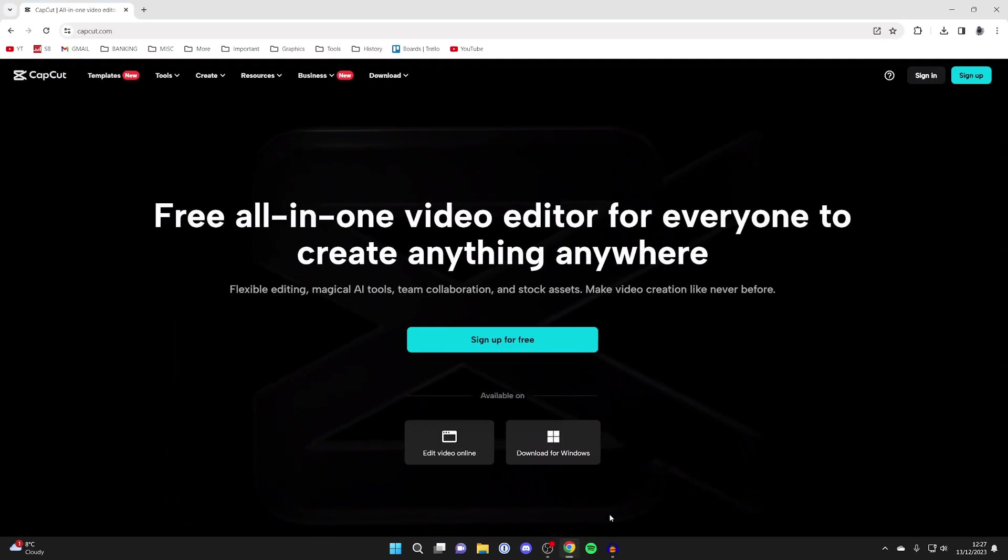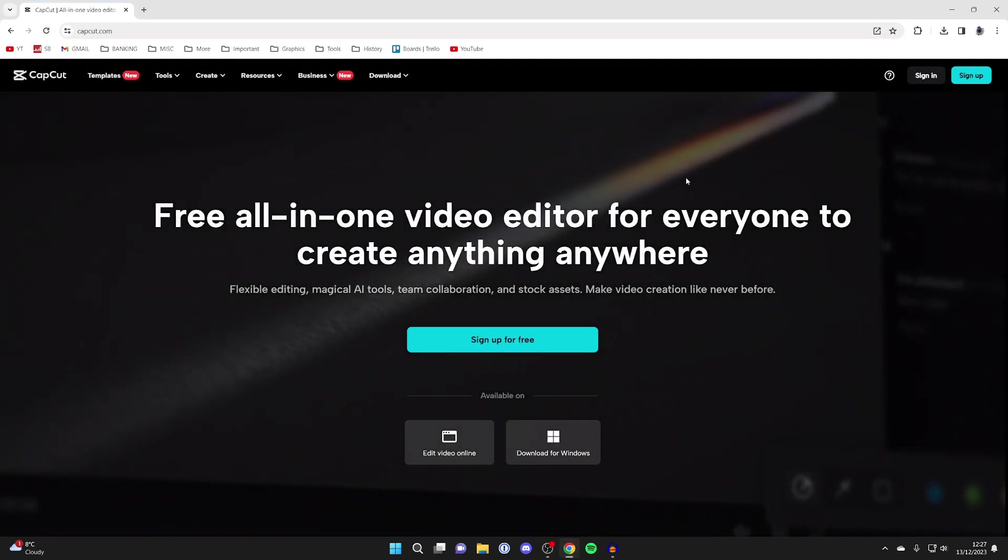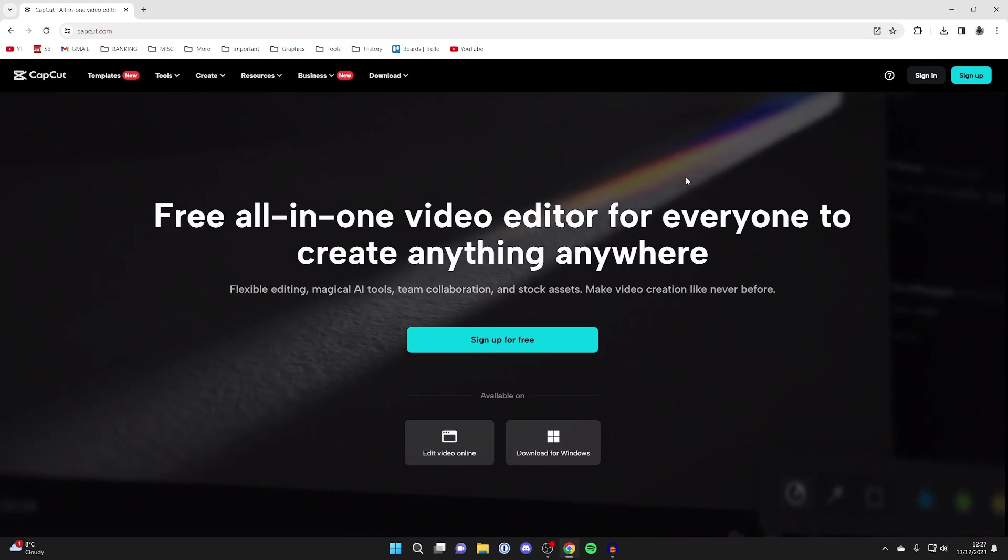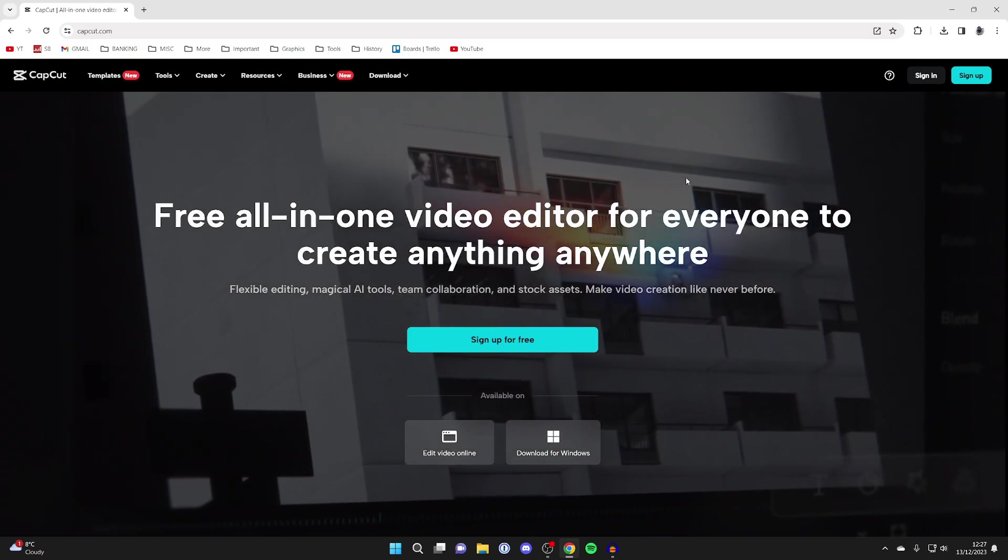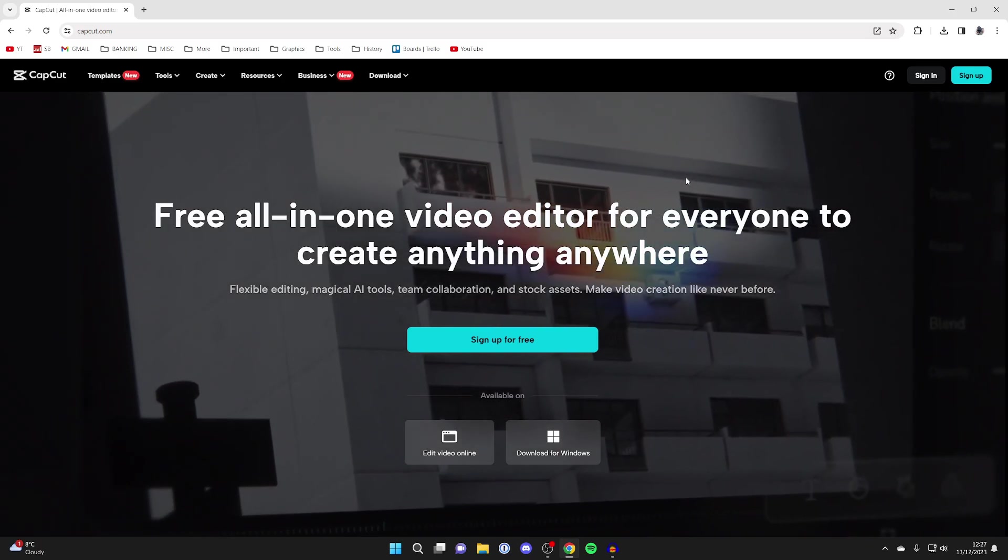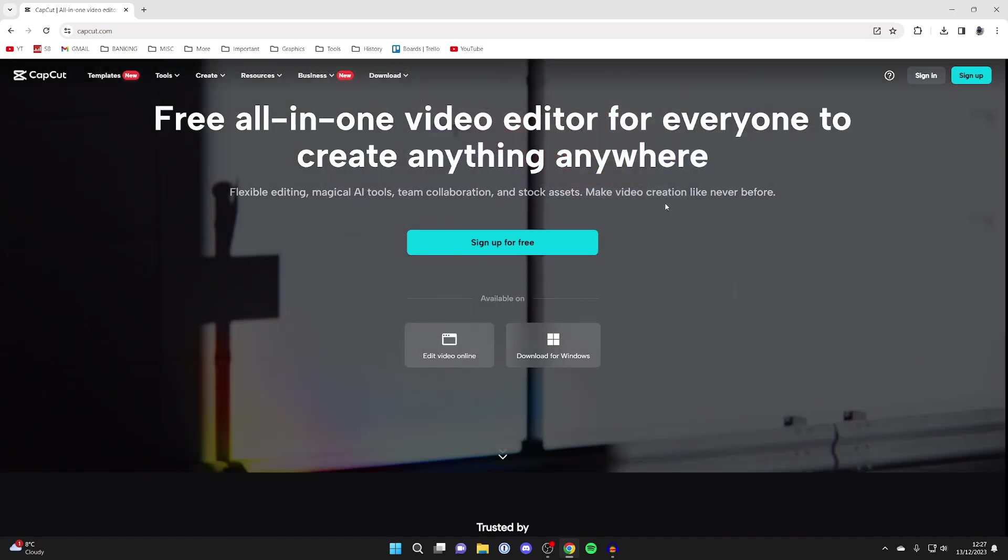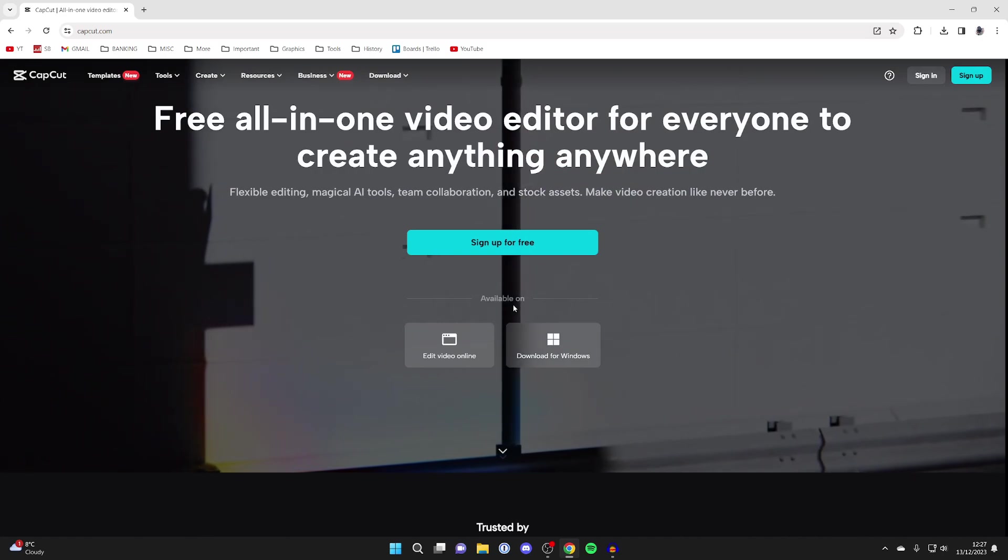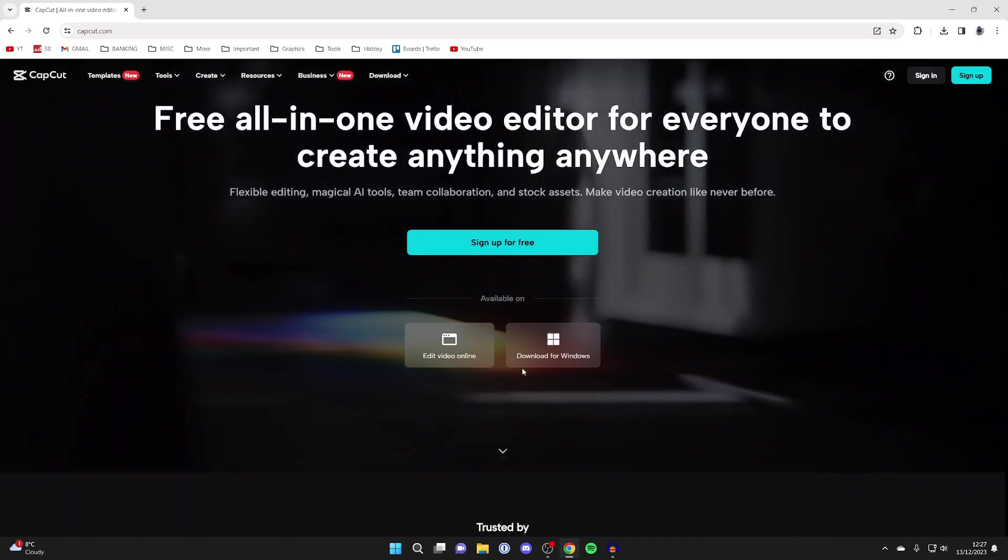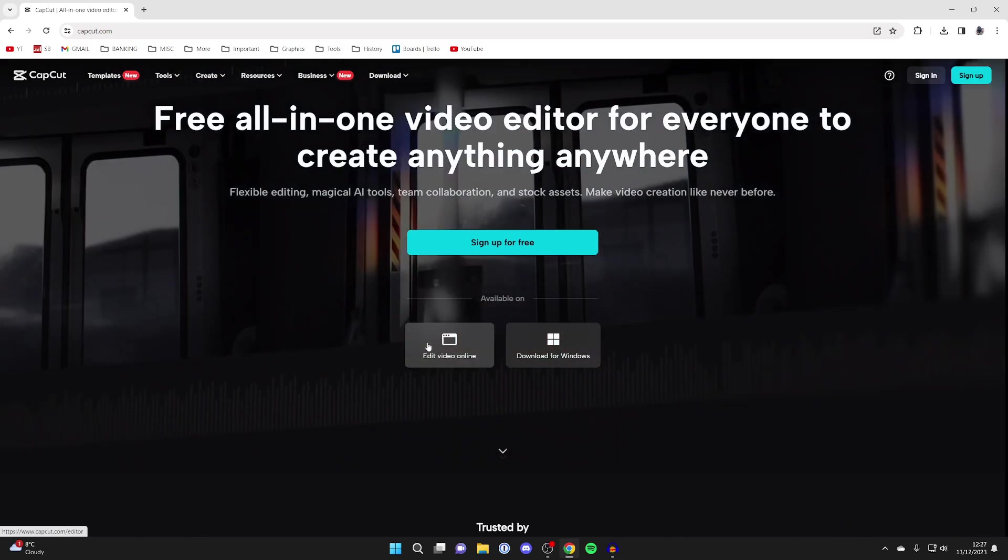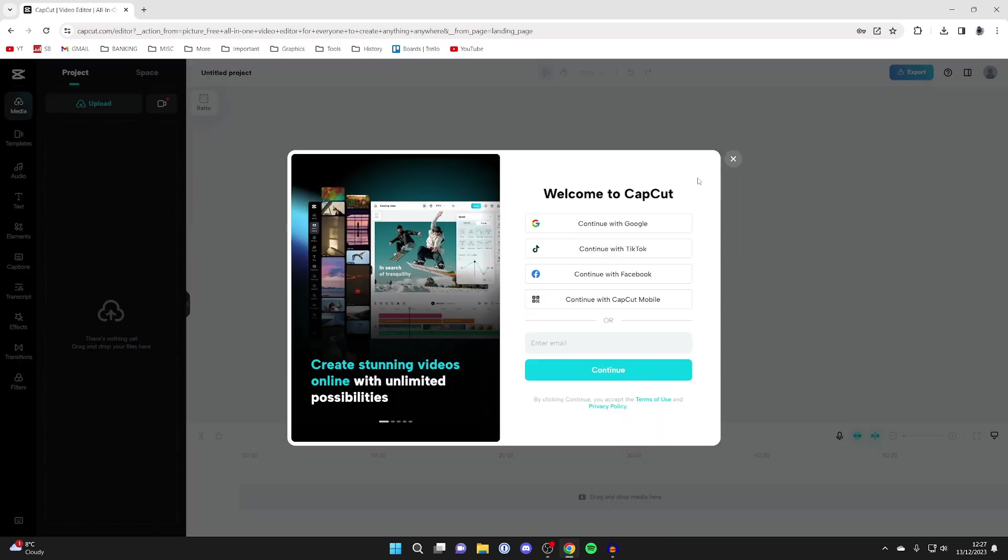So if you want to use it in your browser all you need to do is open it up. You can go straight to capcut.com or just search for it. And as you can see it's available as a download or online. So I'll click on edit video online.